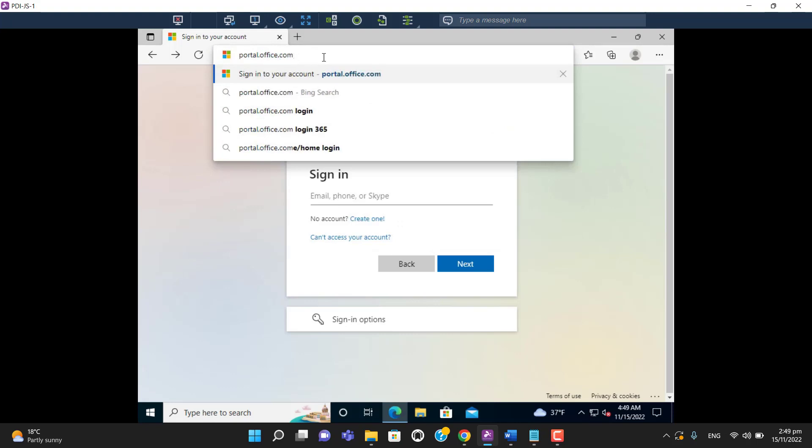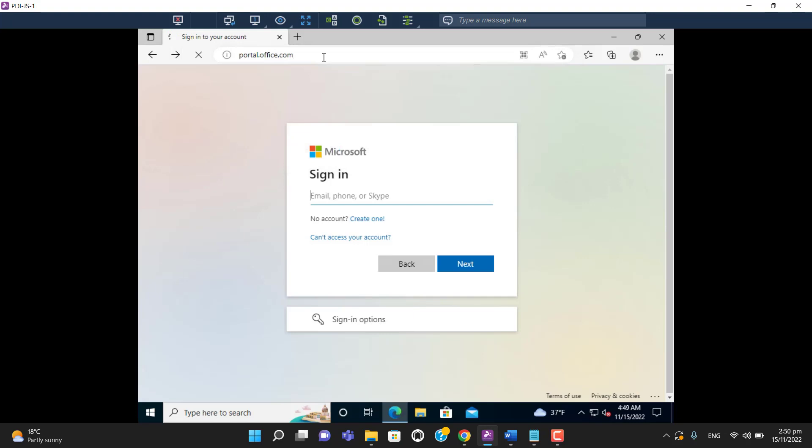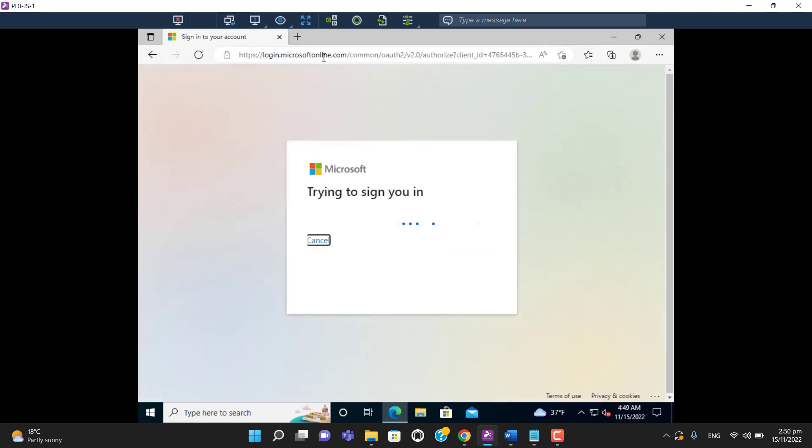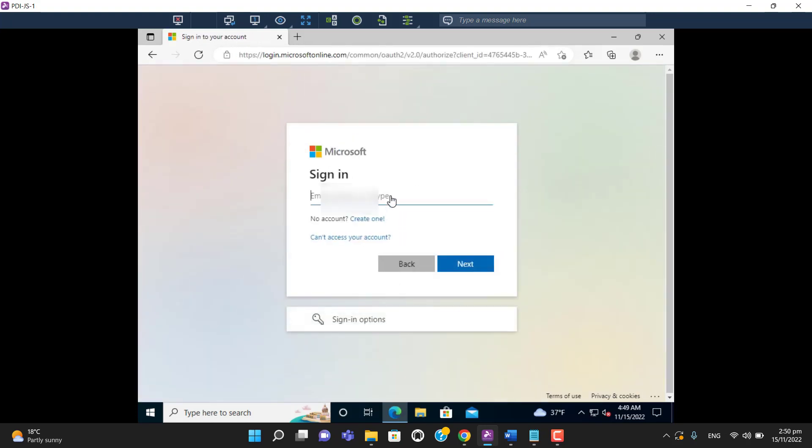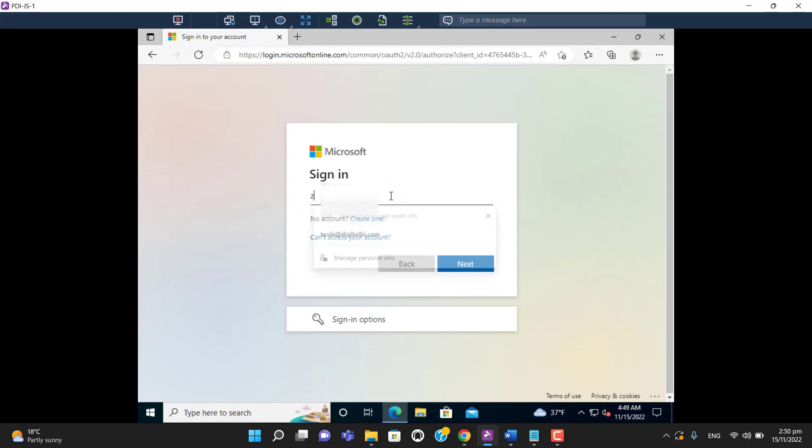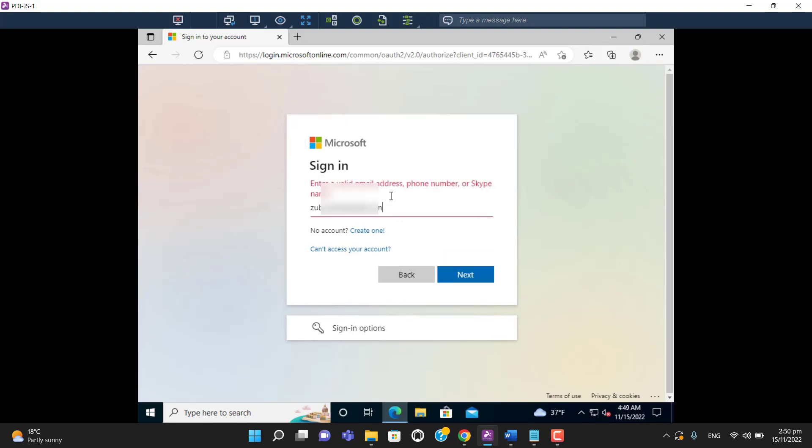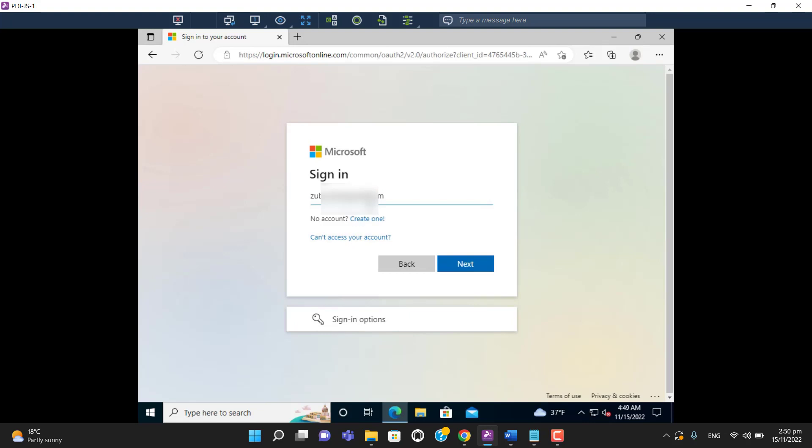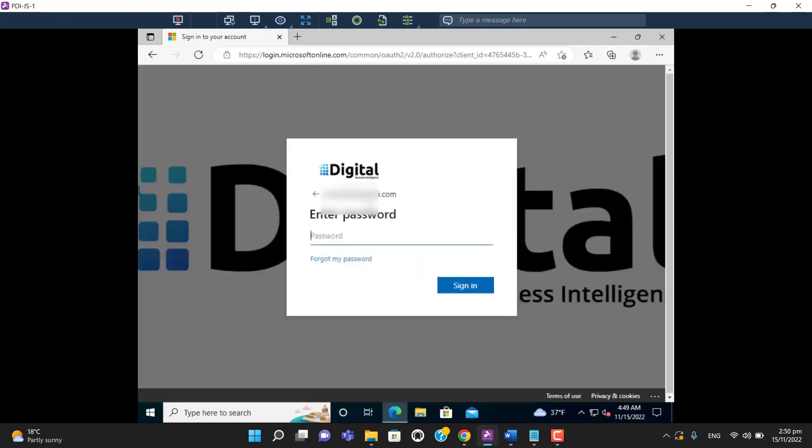Enter the URL here: portal.office.com. Hit enter. Now enter your admin account and password.